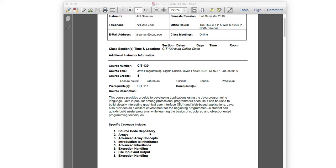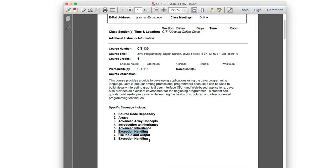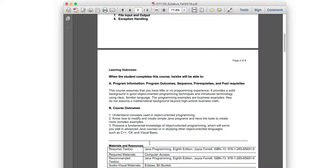Along with source code repository, we'll talk about different development life cycles — the two popular ones: Agile and Waterfall. Those are very important because they coexist with source code repository. For the actual programming content, we'll cover arrays, advanced array concepts, introduction to inheritance, exception handling, input/output, and graphical user interfaces — specifically Swing. I noticed I have exception handling listed twice, so I'll fix that.